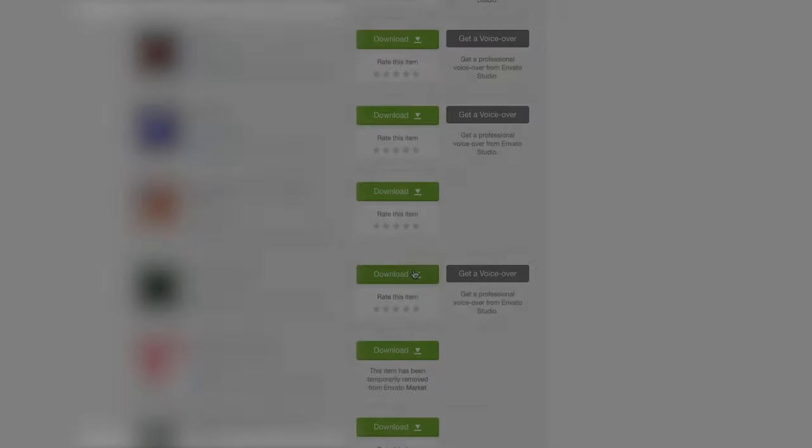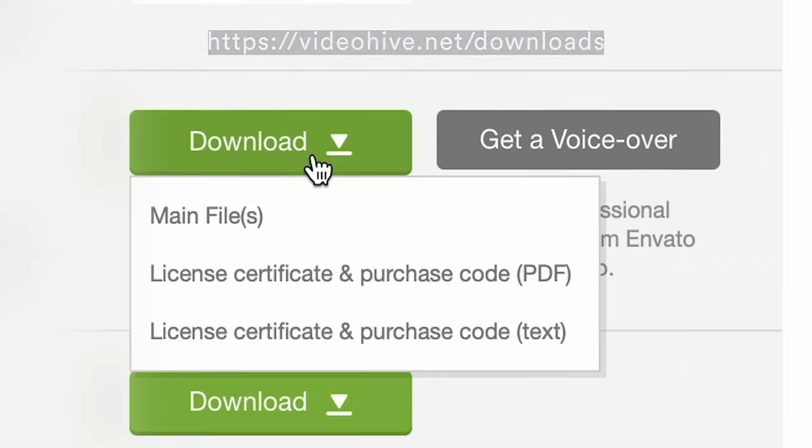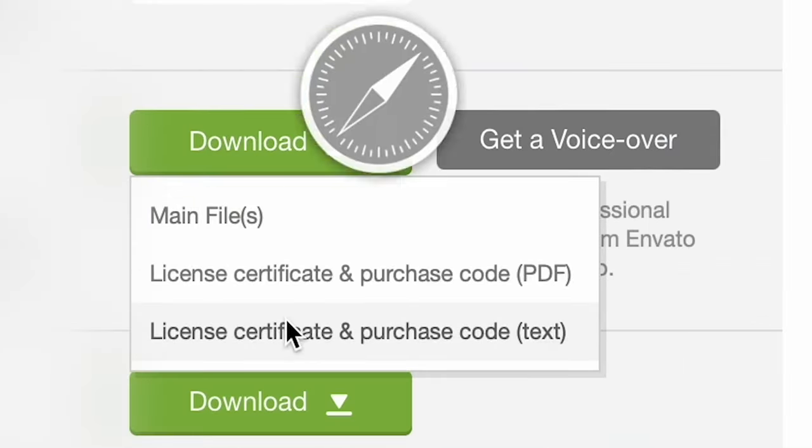To get your serial number, you're going to want to go in the back end of your VideoHive account. And there you can download a PDF or text.